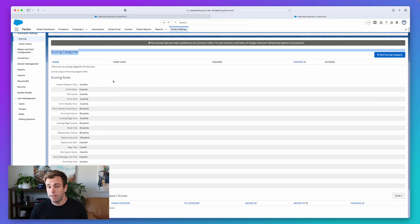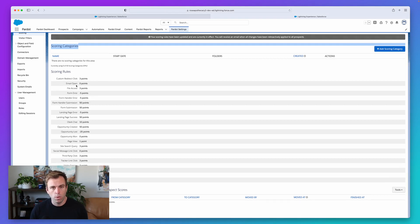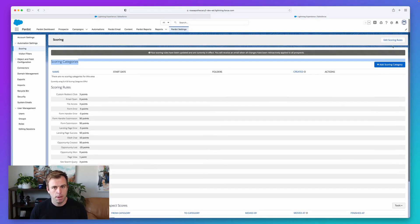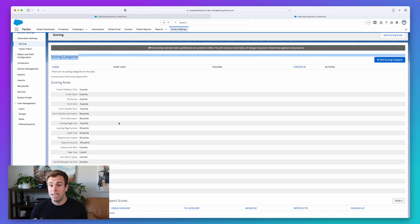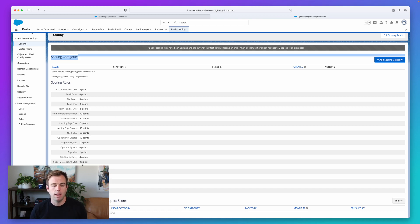We also have Scoring Categories, a more advanced feature available in the Plus edition or higher, where you can have multiple scores for a given prospect — for example, a score for product line A and product line B. The edits apply the same way with the same edit button. As you start using Pardot and using the score, you should iterate on this over time. Change it as you dial in and get a better understanding of what activities are a true indication of interest. Come back periodically and update it to make sure it makes sense based on the behavior of your prospects.